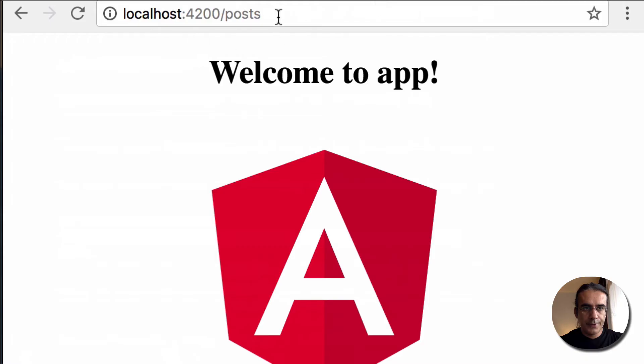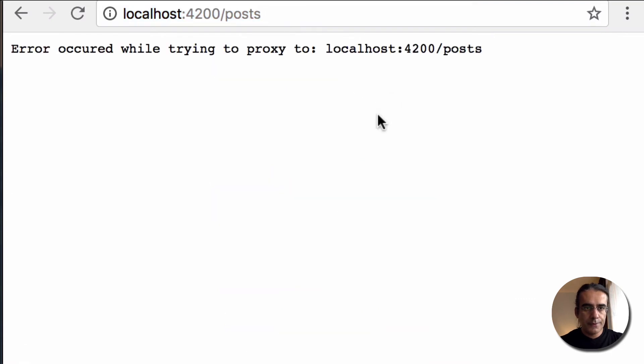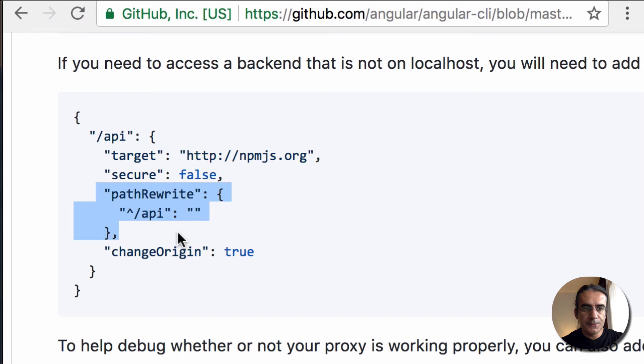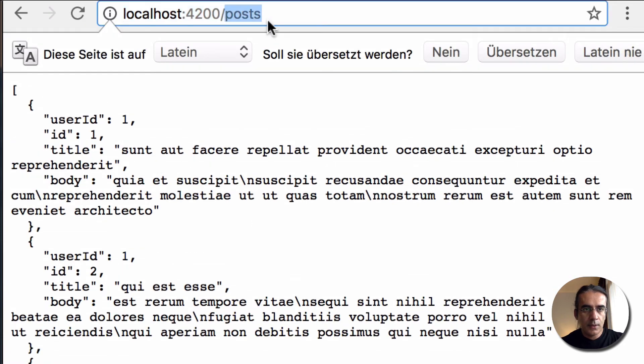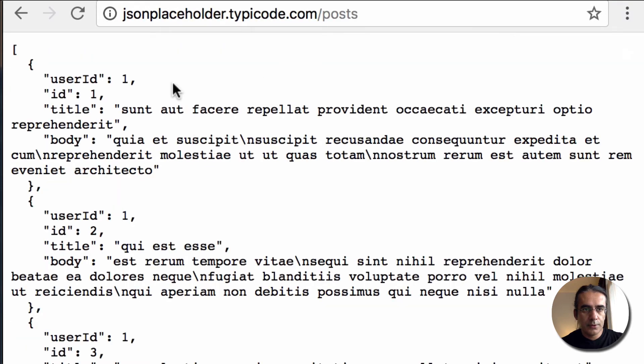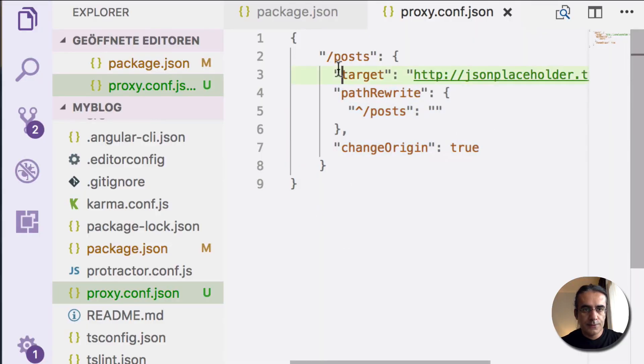After that, I can go to our posts request. There is a problem. Let's check what the problem is. For Cloudflare, we had to add some more options like pathRewrite and changeOrigin. If we check the site again, we can see that it is working. Our post request is actually coming from here, from this domain. Our final proxy configuration is looking something like this.